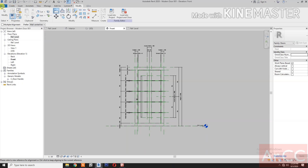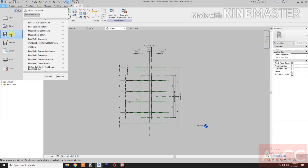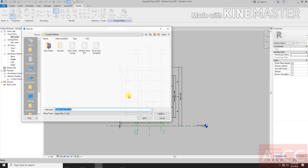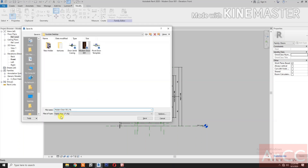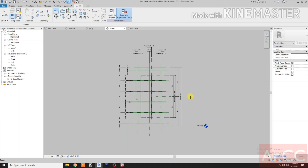Go to File, Save As Family. Rename — let's add 'Pivot Modern Door 001'. Load into the Project.